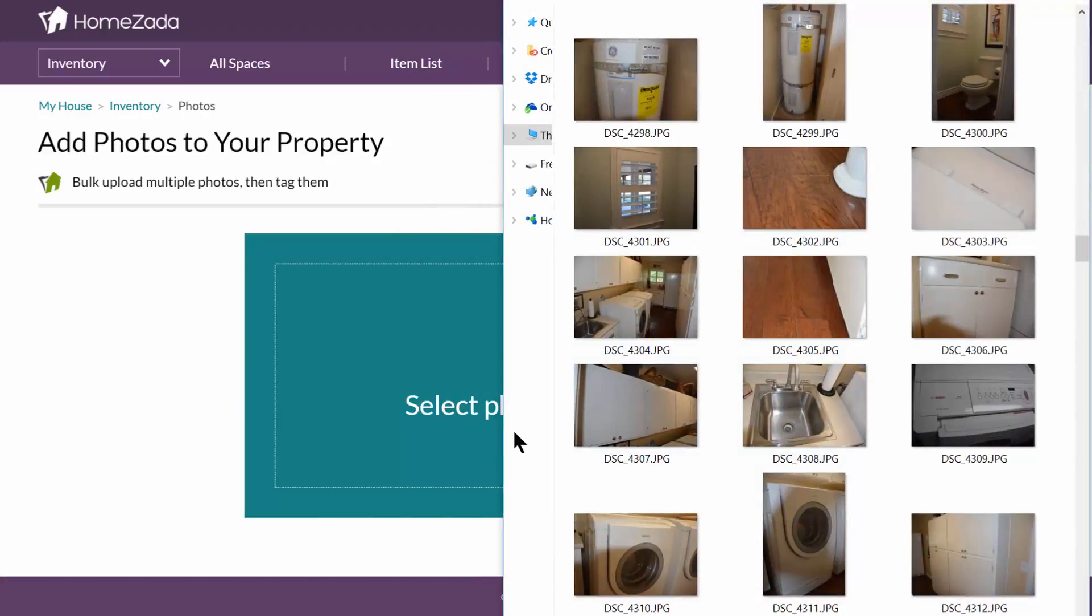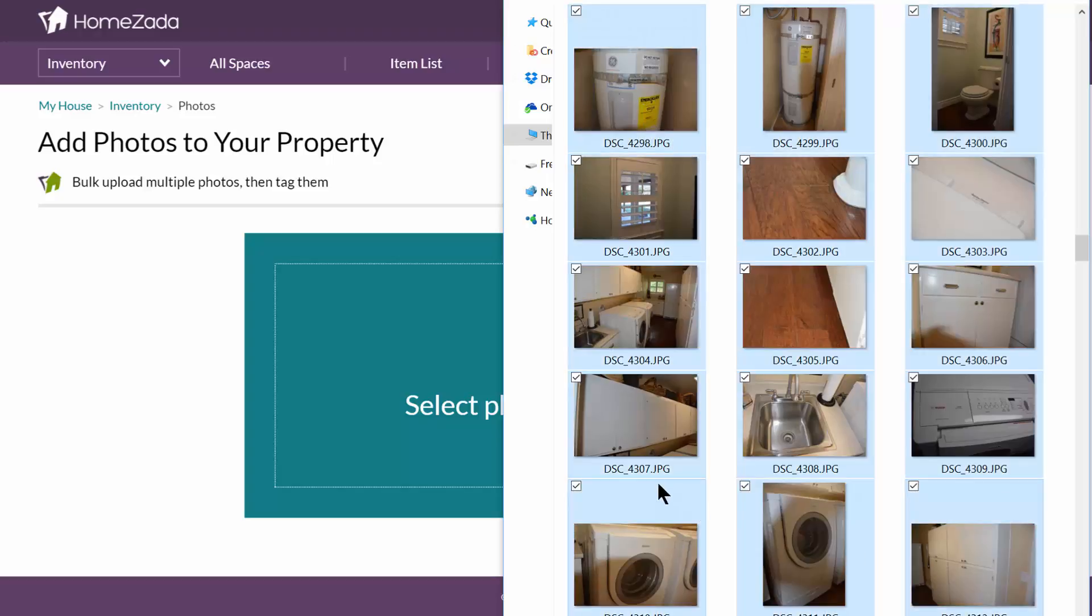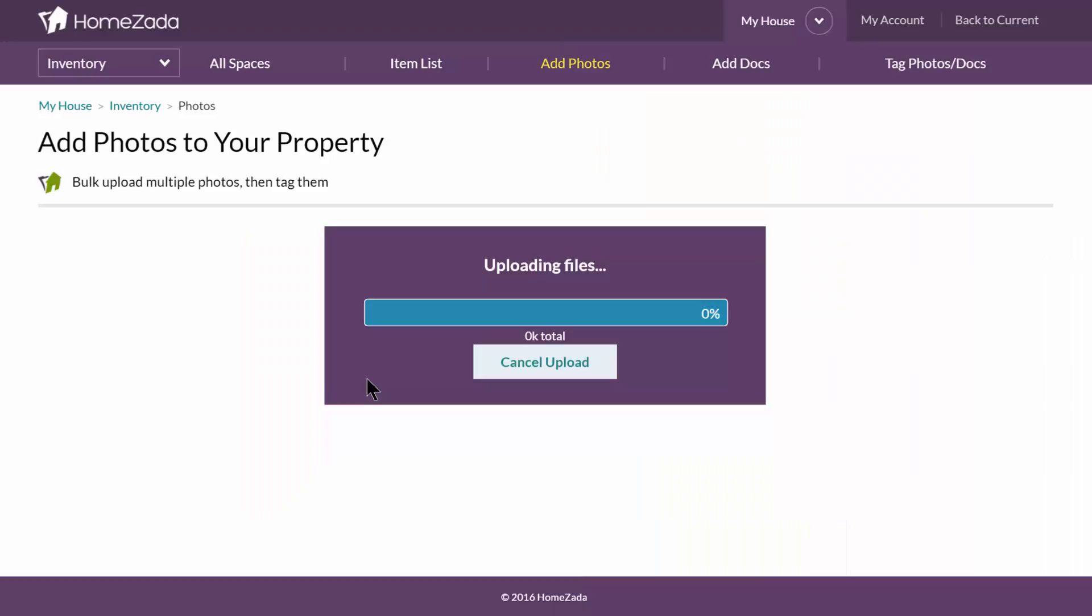Here, let's say you've gone throughout your house and you've taken hundreds of photos. You could basically pick them all at once and drag them onto that box and HomeZotta is going to upload them all at once.